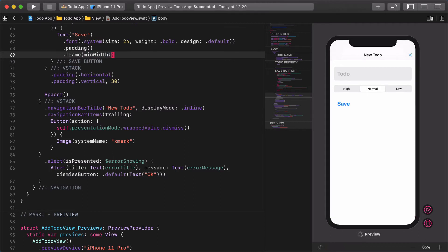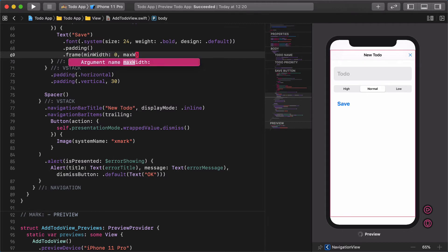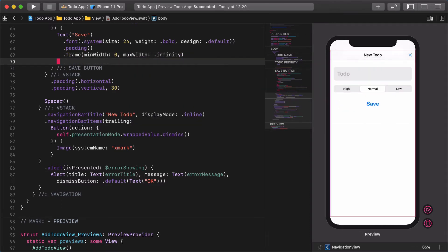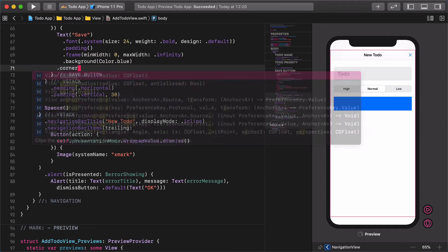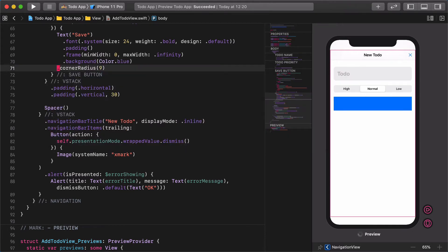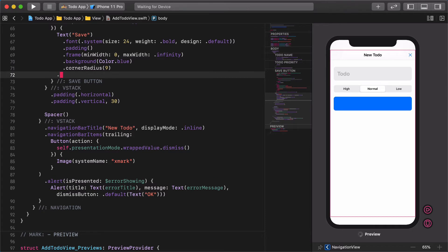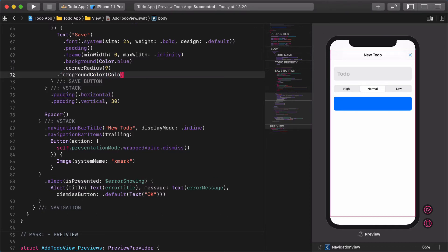Add the following modifiers to the save button's text view: frame width infinity, background color blue, corner radius 9, foreground color white.